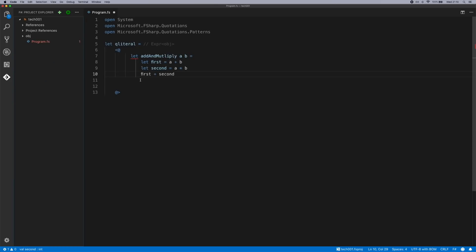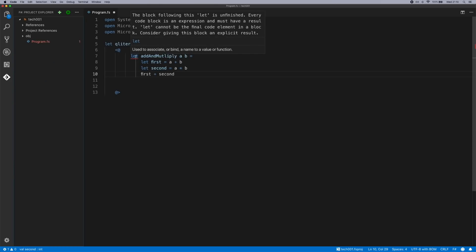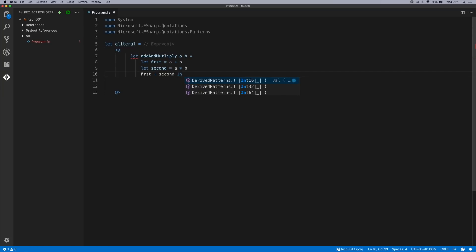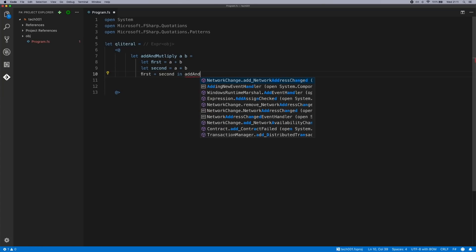Now that we've finished that, you'll notice that this tells you that the block following the let is unfinished. In a normal F-sharp piece of code, the let binding would be followed by another piece of code. But with a quotation literal we have to complete the expression. So we can do that by using the verbose syntax. And there we go. Now we have our very first quotation literal.